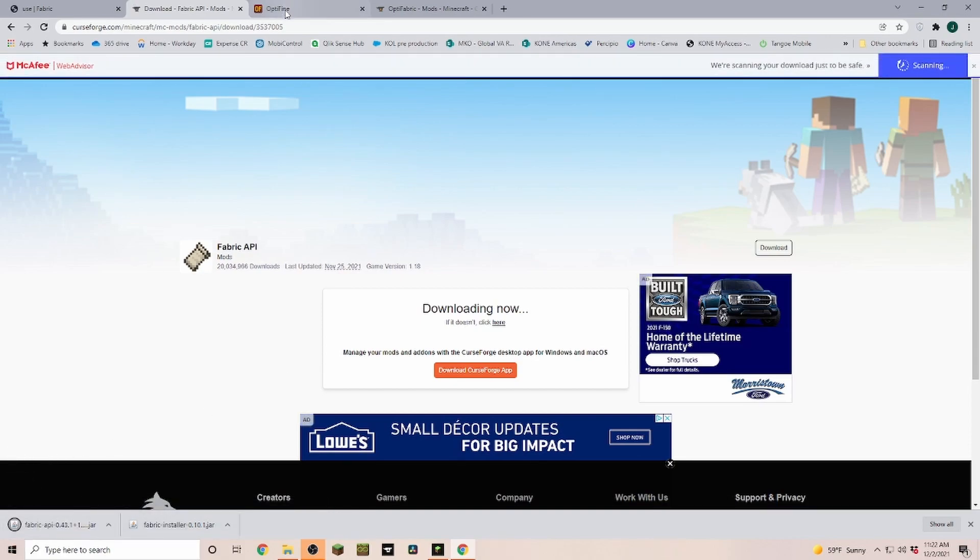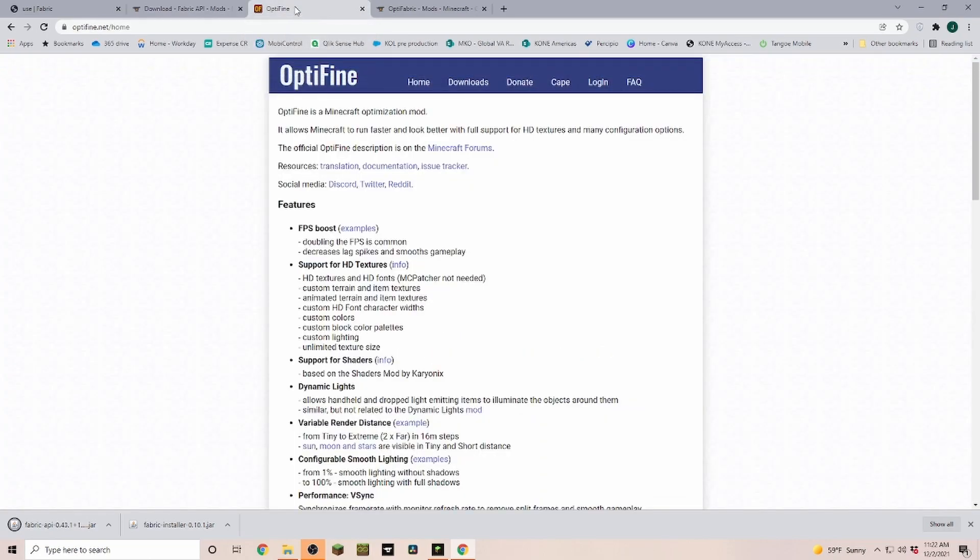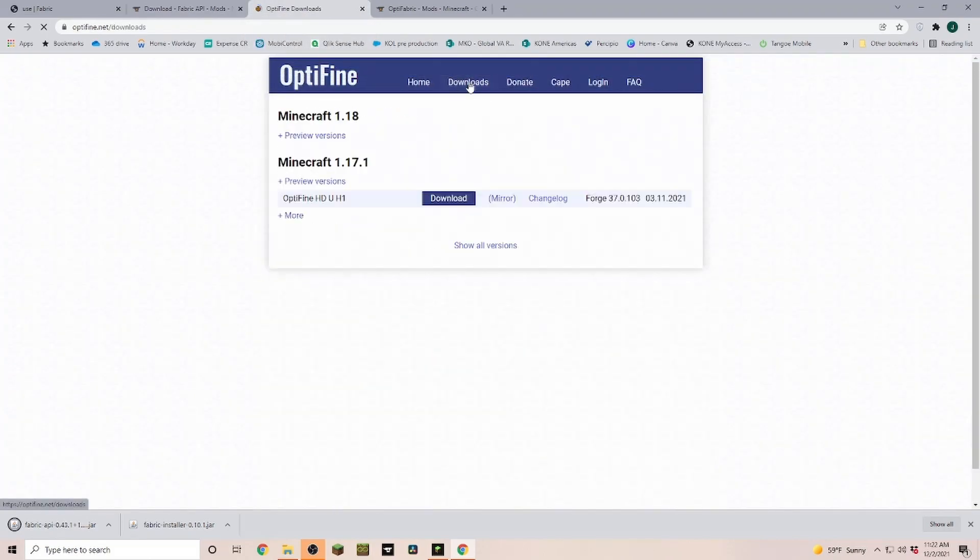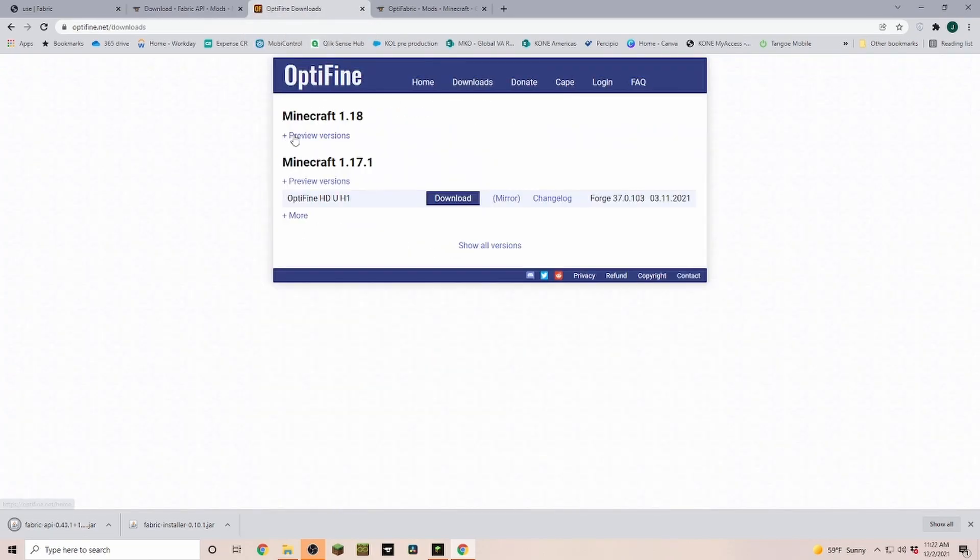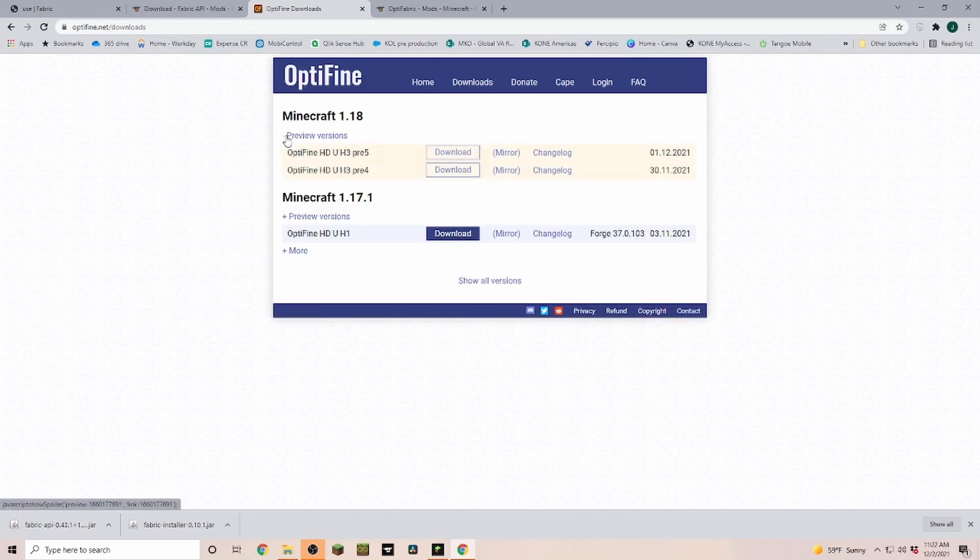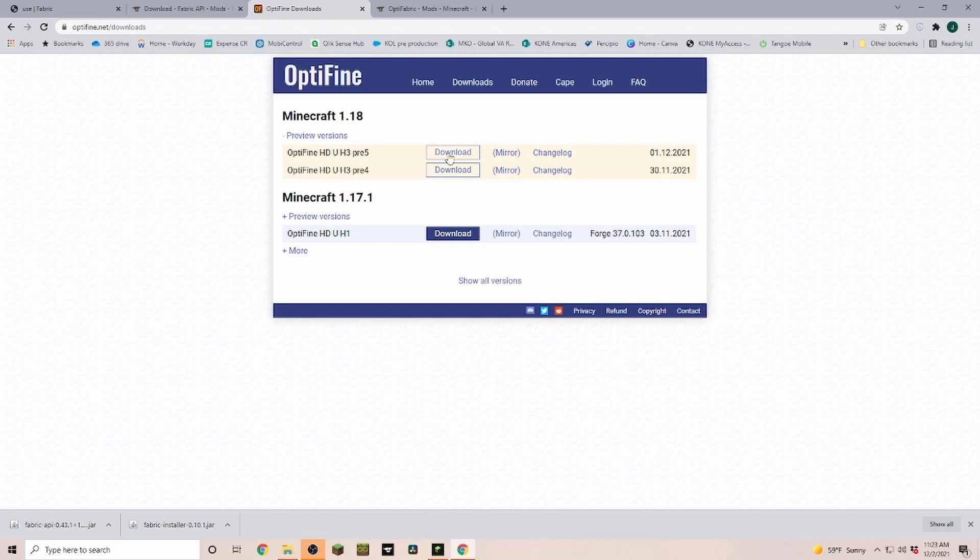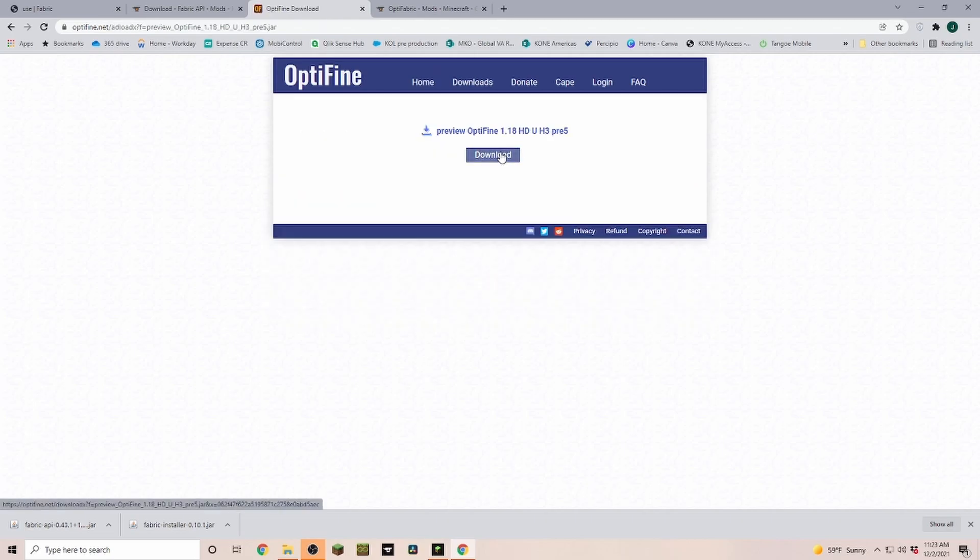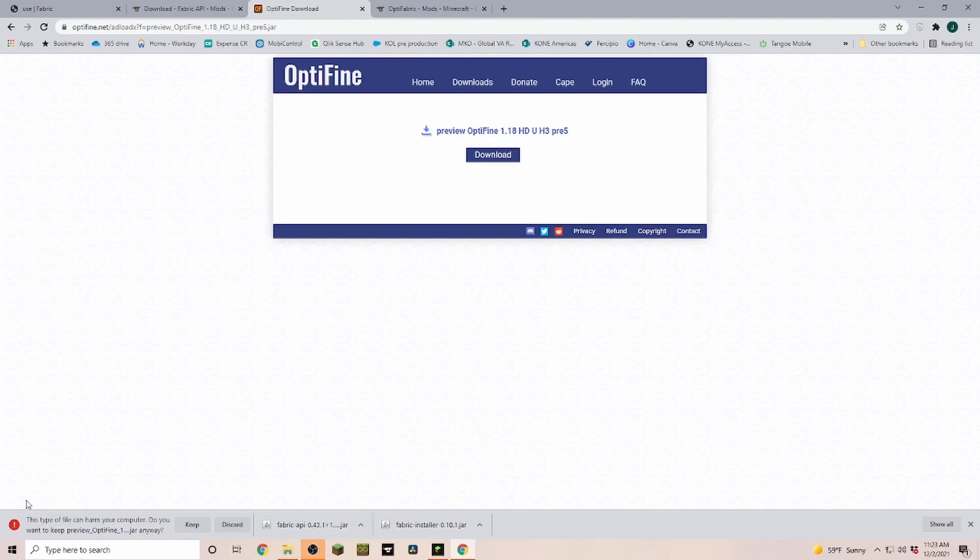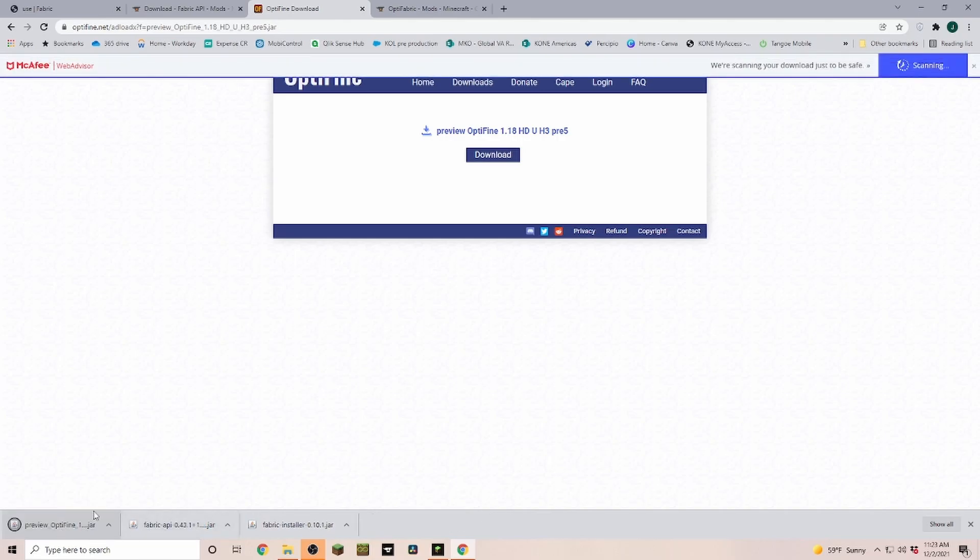Next, we head over to OptiFine. In OptiFine, we go into Downloads, and up here we have Minecraft 1.18. Currently we're in preview versions, but this one here is the version for the full 1.18 release. Pick the newest one and click on Mirror, then click on Download, and it's also going to download this file here.